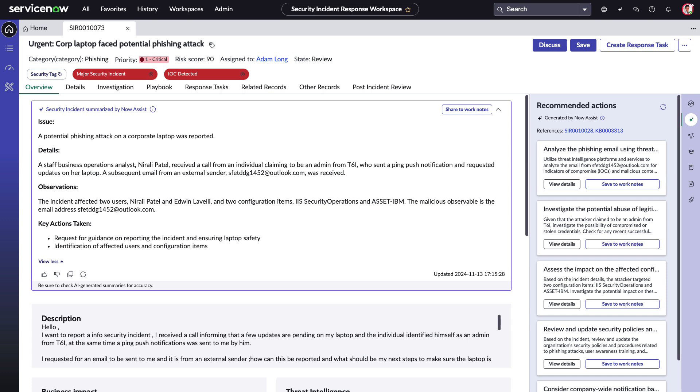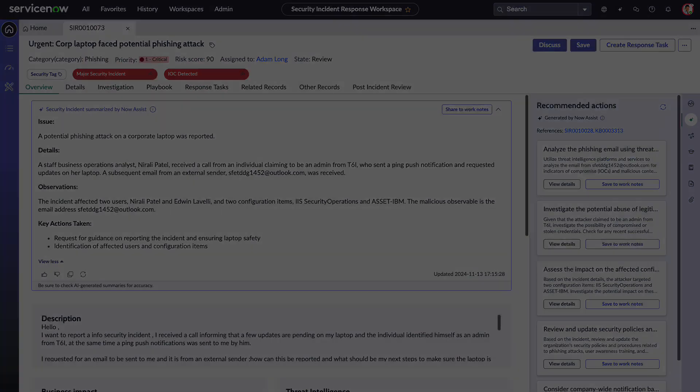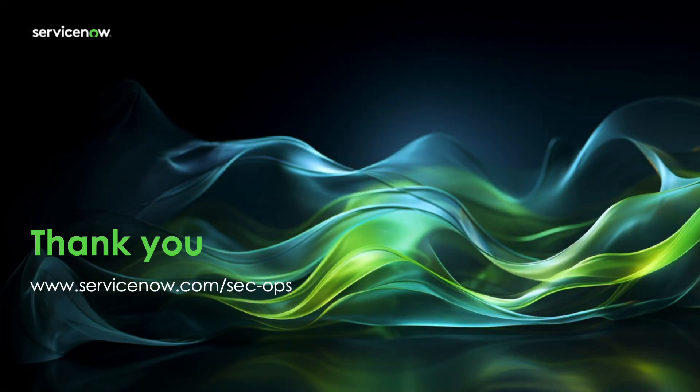Today we've seen an overview of how Now Assist for security operations makes work easier and more efficient for security analysts. By using Now Assist for security operations in your organization, you can boost analyst productivity and compress mean time to contain security incidents, improving your overall security posture. Thanks for watching!